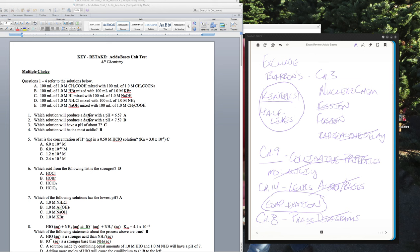Lab equipment knowledge is mostly for the free response, though it sometimes comes up in multiple choice. Usually there's about one free-response question that pulls in lab procedures. Unfortunately, since I haven't seen the actual AP exam free-response questions, it'll be difficult to make the final exam perfectly mimic the AP exam, but I'll try to provide some semblance of that.